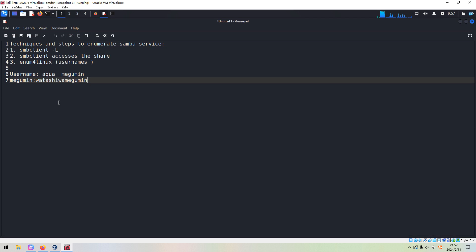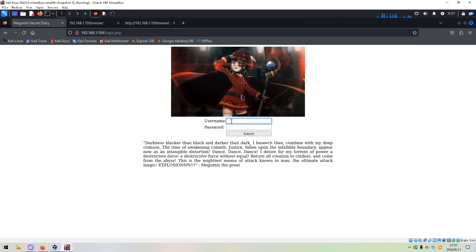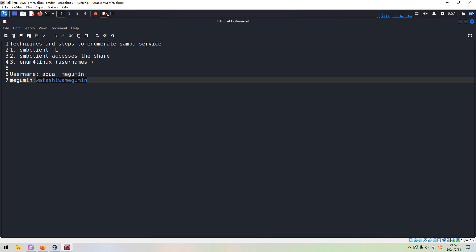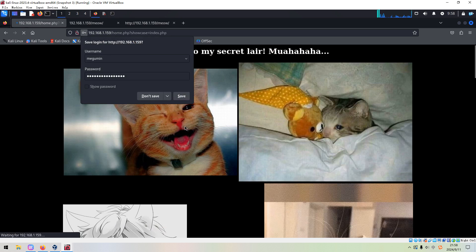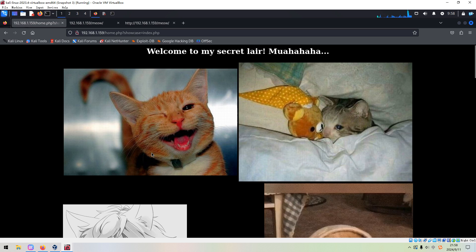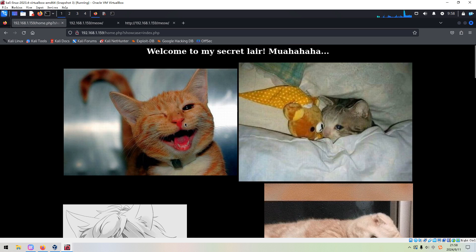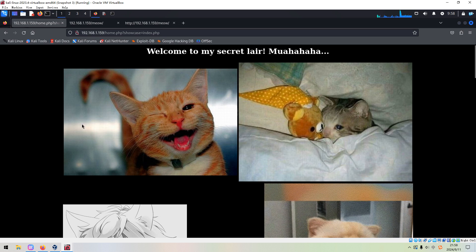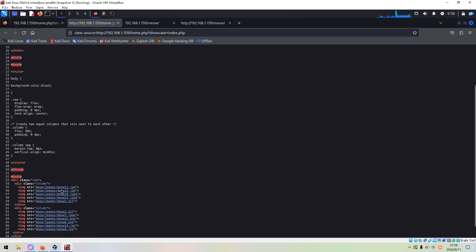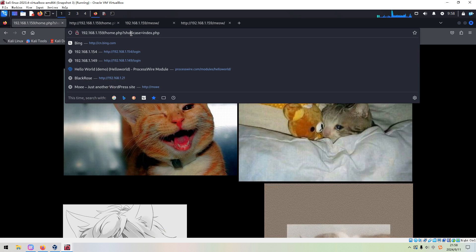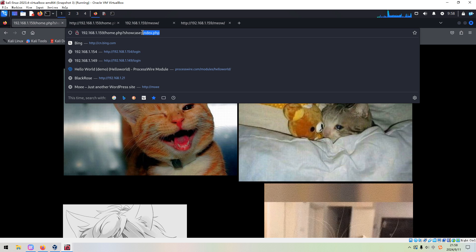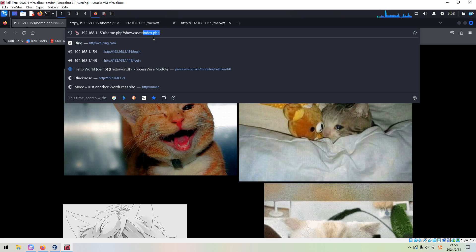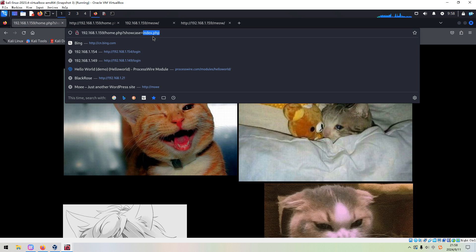Next, I think we can use this credential to log in to the login page we discovered earlier. We enter the username and password and submit. We got a very cute cats picture page — "Welcome to my secret layer." We can check its source code, but nothing there. However, if you look at the URL pattern, maybe this page is vulnerable to local file inclusion (LFI) vulnerability.